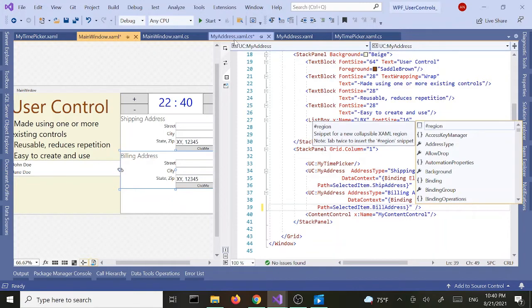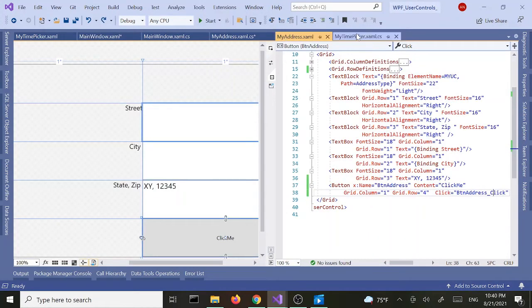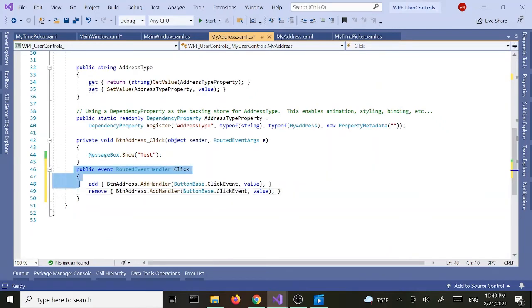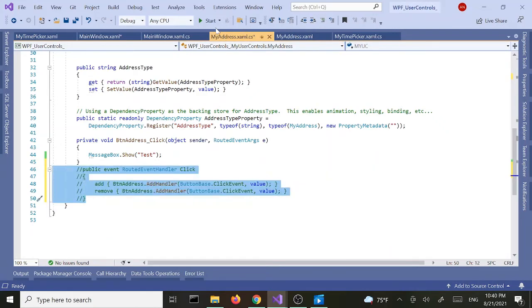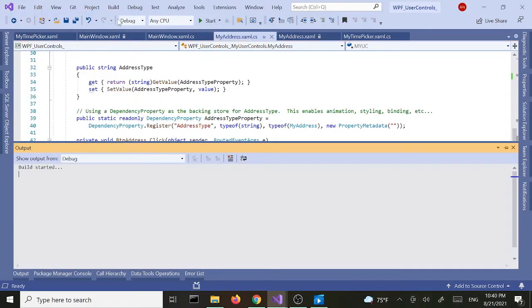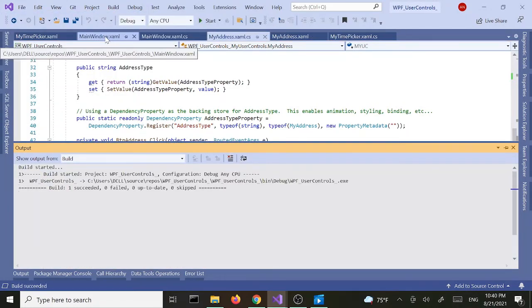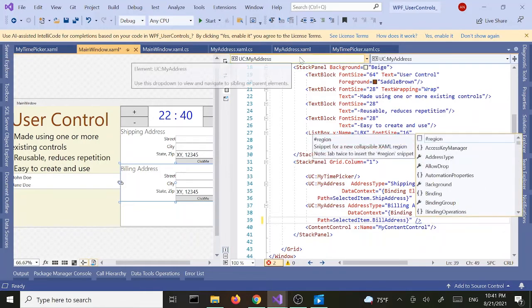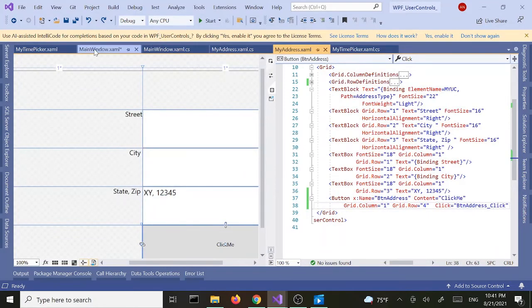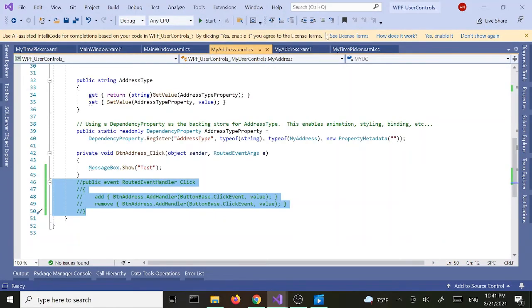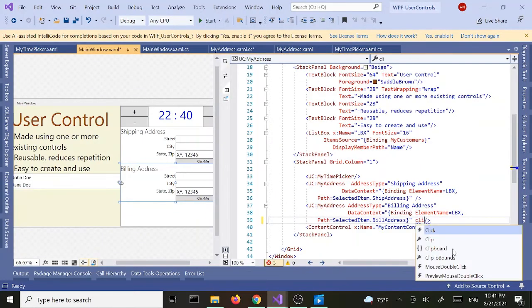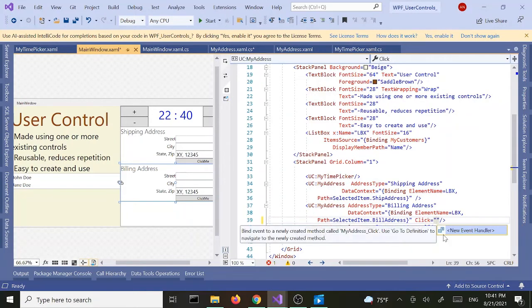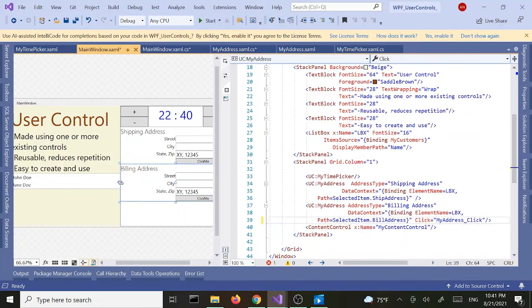Let me comment that out for a second — I'll comment this out and build it to see if I get the click event. No, nothing — the click event disappeared. I'm going to uncomment it and go back to our main window and try the click event — now the click event shows. I'll double-click to add a new event handler and go to definition.